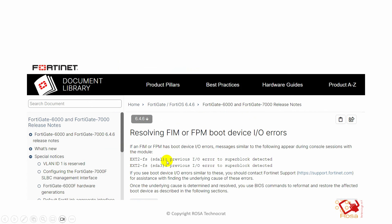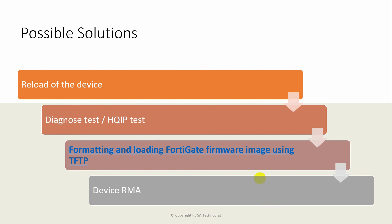If you go to the Fortinet document library, there is an example for a specific model - if an FortiGate has boot device IO error messages similar to those shown during console sessions, these kinds of errors are noticed. What this article says is: if you see boot device IO error similar to this, you should contact Fortinet support. Because this is a hardware error, Fortinet support can do an RMA or replacement based on your support contract. Mostly, it is a hardware issue and you need to do an RMA.